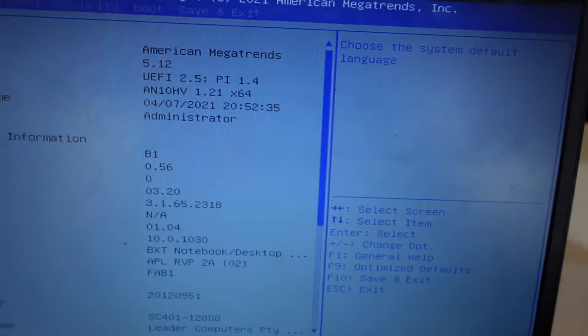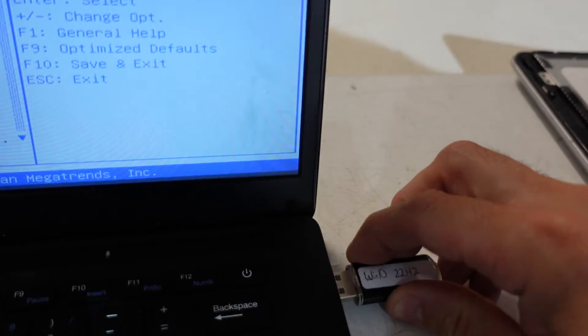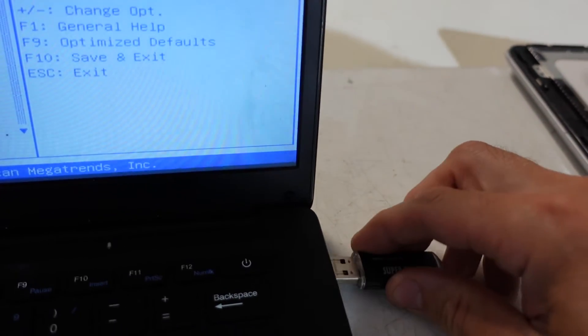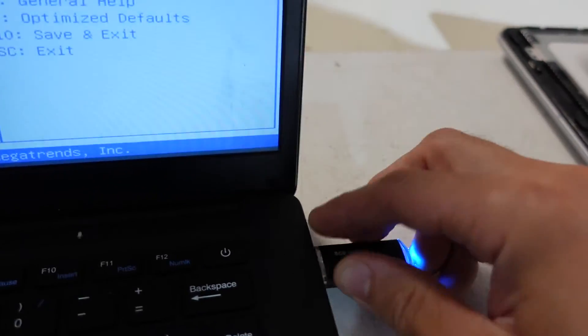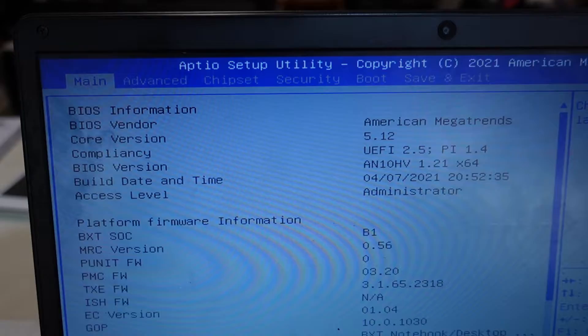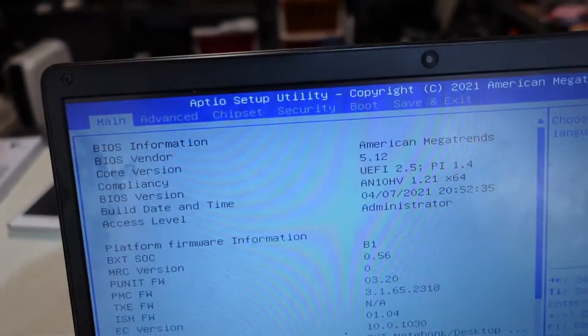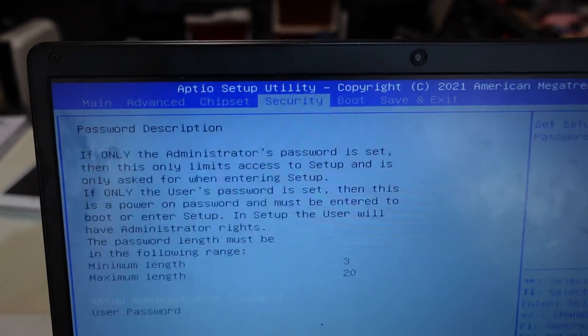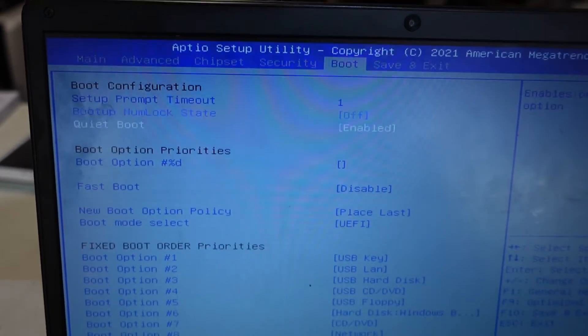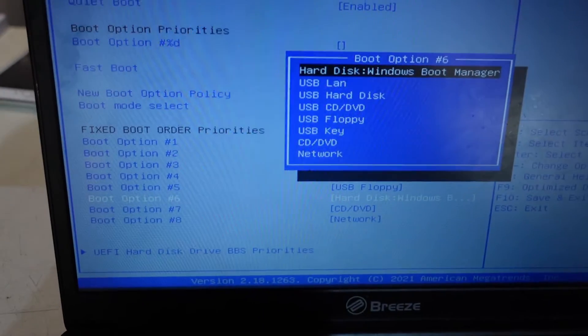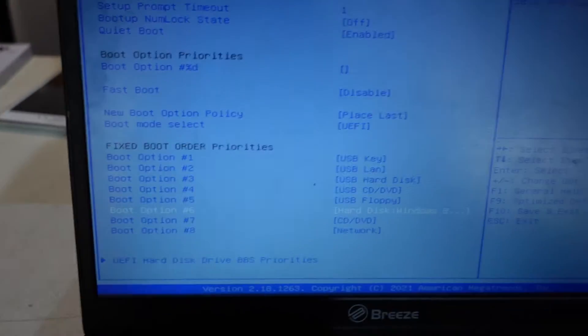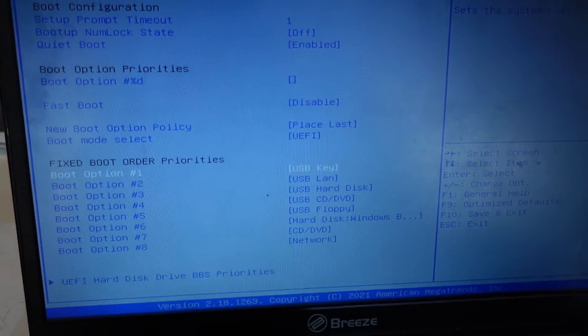From here I'm going to plug in the USB. Then using the arrow keys, I'm going to go over to boot and set the Windows one as basically the last one. I want USB key first.